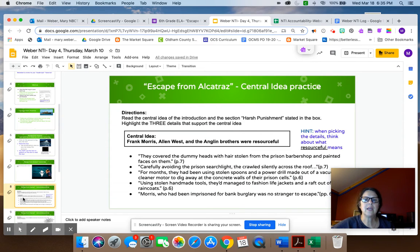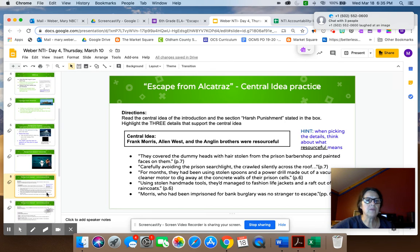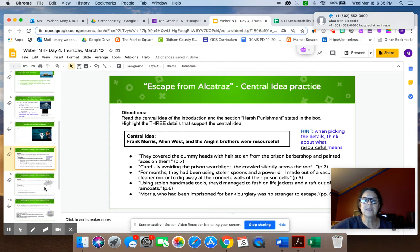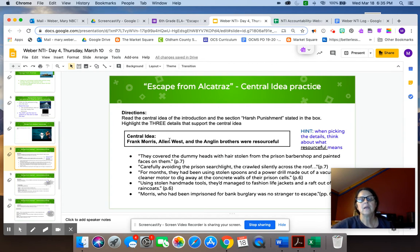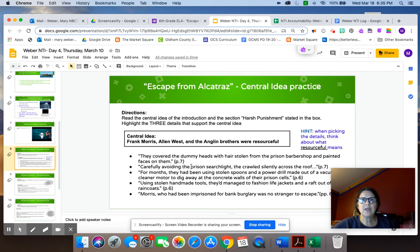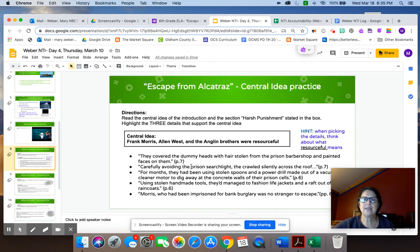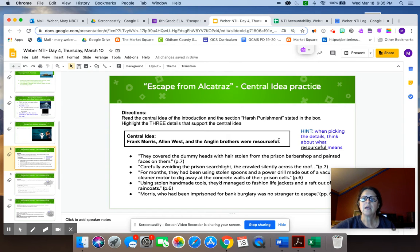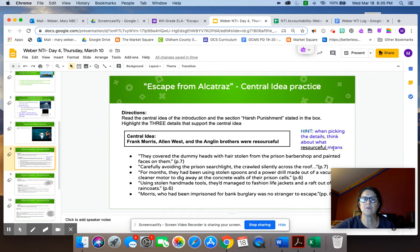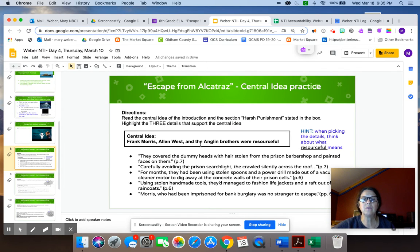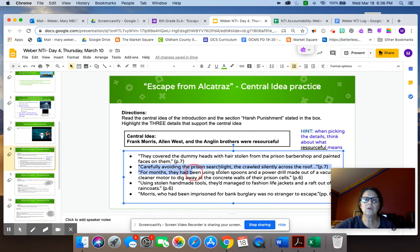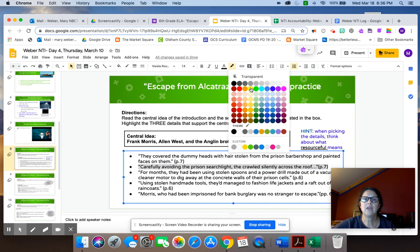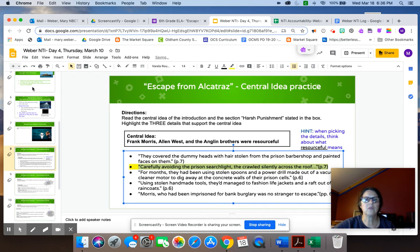Your first activity is we've given you the central idea and we've given you the details. And so you're going to read and you're going to highlight three details from below that support the central idea. And you need to remember that details that support a central idea are important details. They're the big ideas of the text, not the random details that authors put in just to make a text more interesting. I gave you a little hint over here that says when picking the details, think about what resourceful means. The reason I said that was if you look at our central idea, it says Frank Morris, Allen West, and the Anglin brothers were resourceful. So you want all your details to match that idea of being resourceful. To highlight the ones that you want to include, once again, you just highlight the text and you pick a color that you want to use.